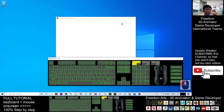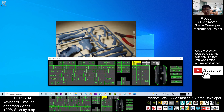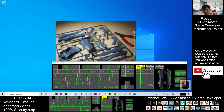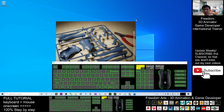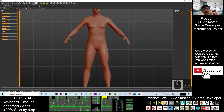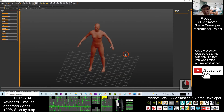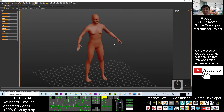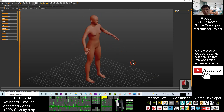I'm opening MakeHuman Community now. You need to wait for a while until it finishes loading. Once it's done, we are going to create a new human avatar. By default, this is the neutral base.